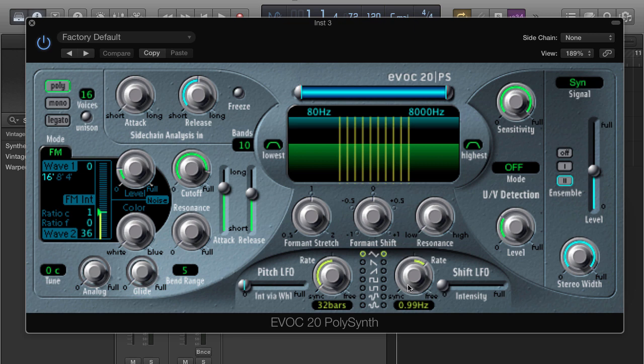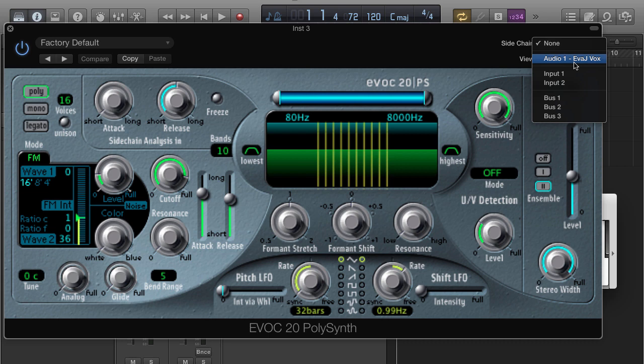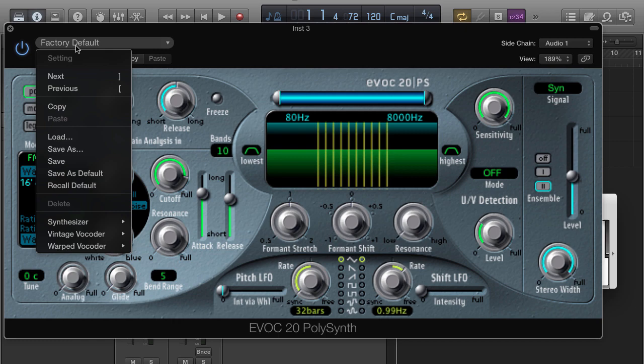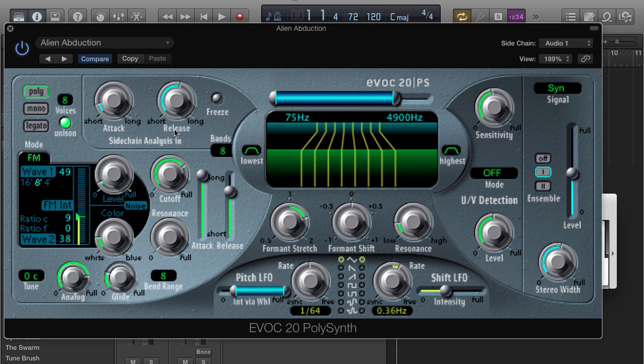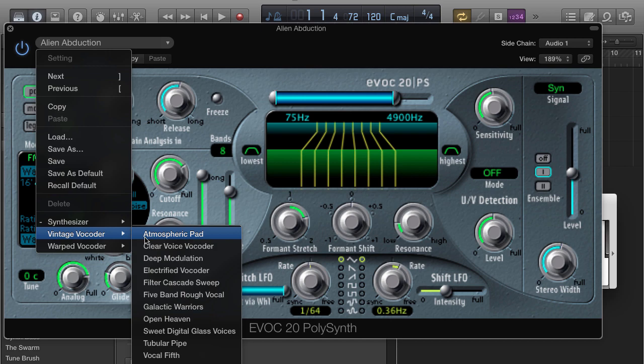Your vocoder is going to pop up. Come over here to Sidechain and select the audio channel — I have my vocals track right here so I'll select that. Then go over to Factory Default. Instead of just selecting a synthesizer sound, I'm going to select the Vintage Vocoder and go to Clear Voice Vocoder.